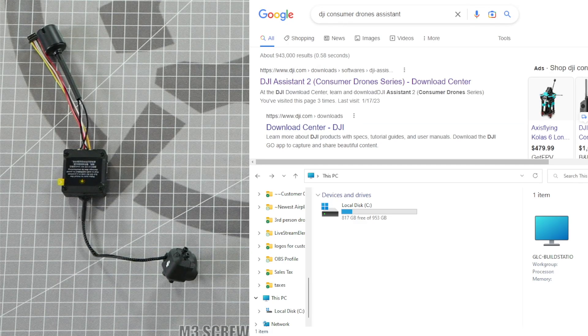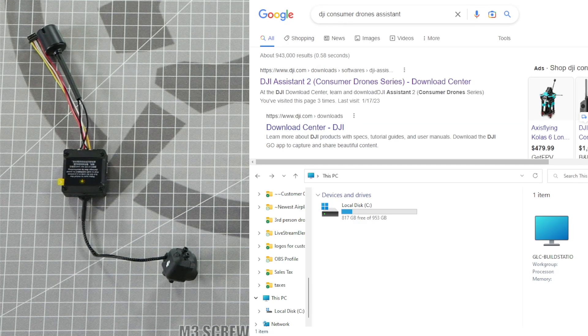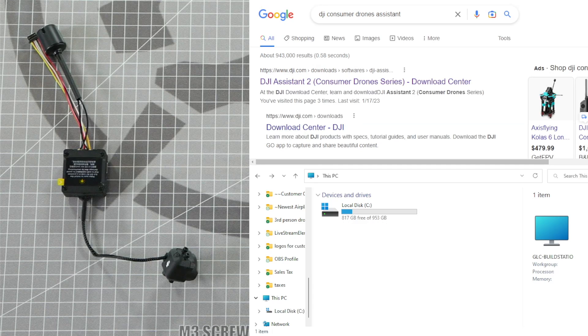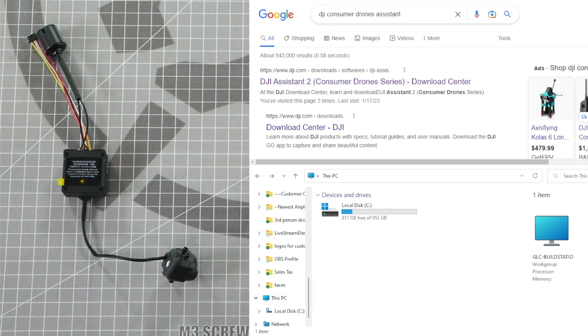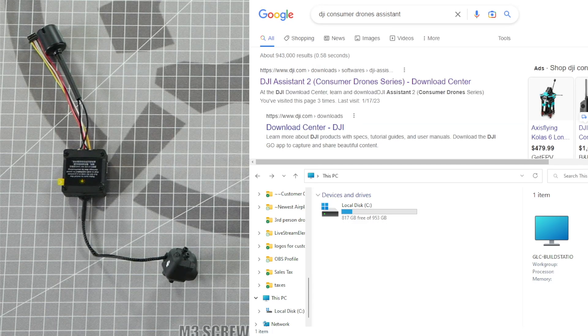What's up everybody? Welcome to Rotor Riot Workbench. I'm Let's Fly RC. Today I'm going to show you how to update the software on your DJI O3 video transmitter and camera package.